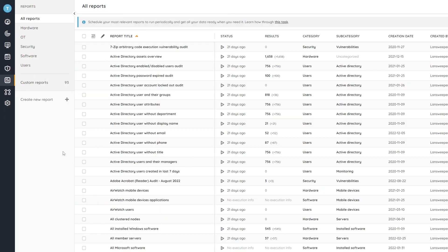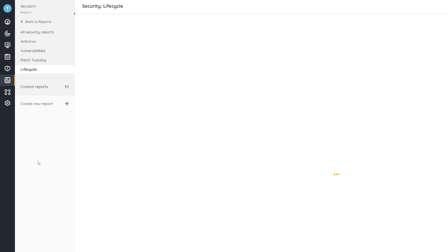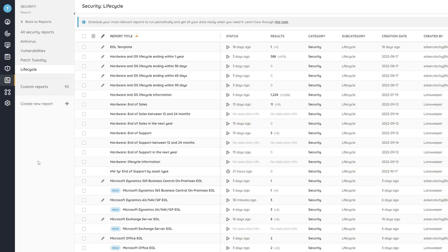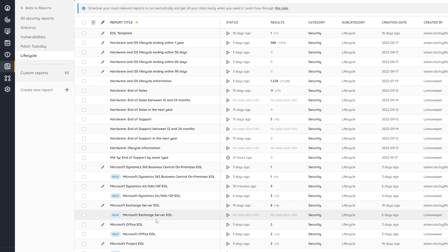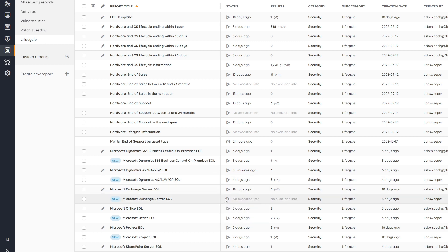So here in Lansweeper in the report area, if we head over to security and lifecycle, we'll find all of the lifecycle reports that we have available and there's one there for Microsoft Exchange Server that we'll quickly run and head into.